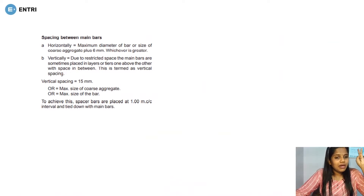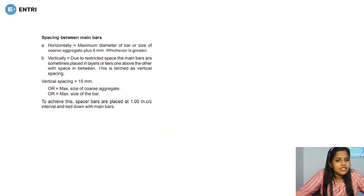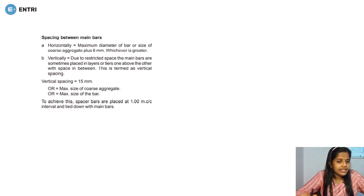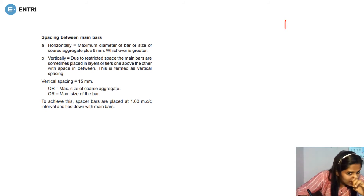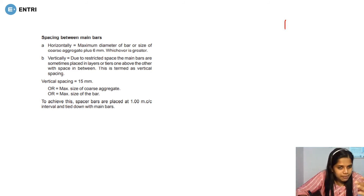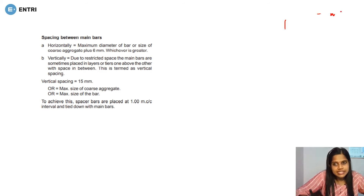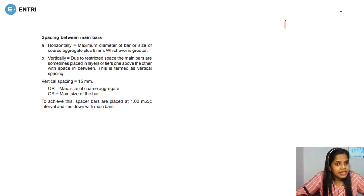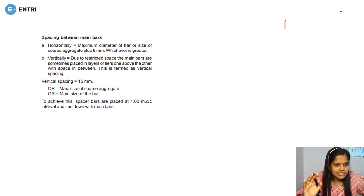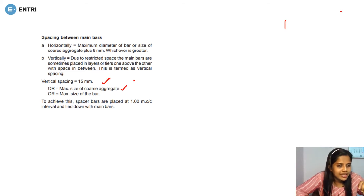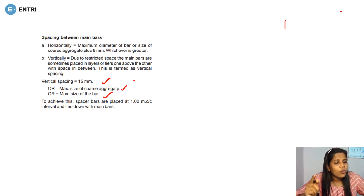Next is the spacing between the main bars. Horizontally, the maximum clear distance is the maximum diameter of the bar or the size of coarse aggregate plus 6mm, whichever is greater. Vertically, the spacing between layers or tiers is 15mm minimum. The vertical spacing center-to-center distance is also referenced by standard points.